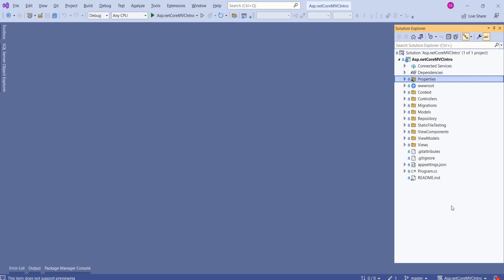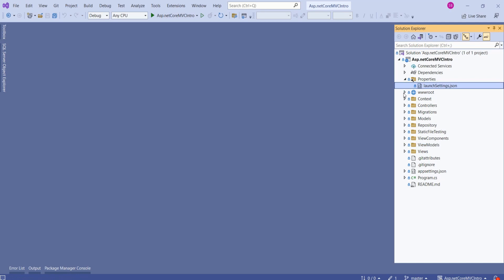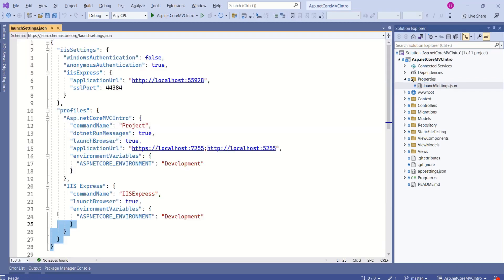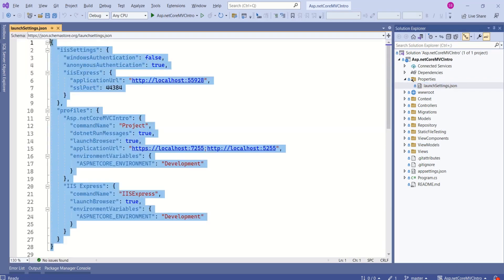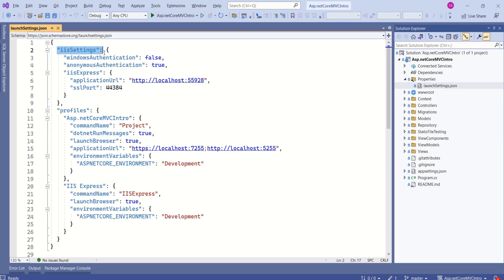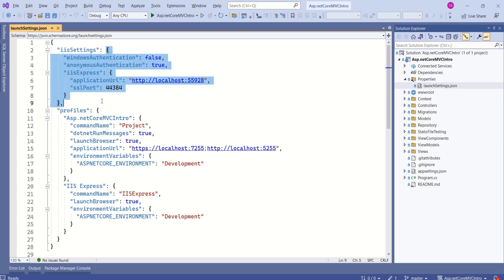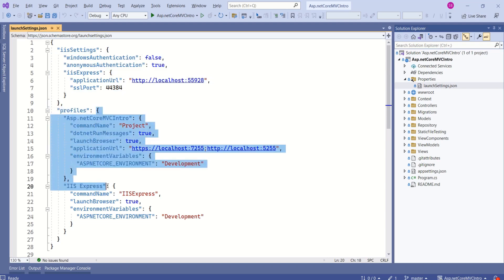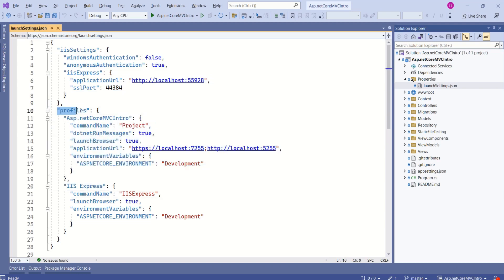In this project structure we have a Properties folder. If you expand this folder you can find the launchsettings.json file. This is a JSON file where values are stored as key-value pairs. For example, 'iisSettings' is a key with its corresponding value, and 'profiles' is another key with its value. Within the profiles section, 'ASP.NET Core MVC Intro' is a key and its object is the value.